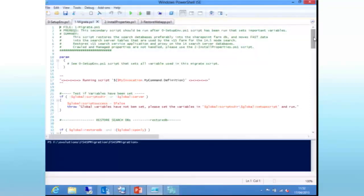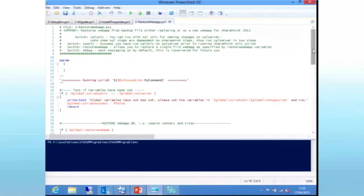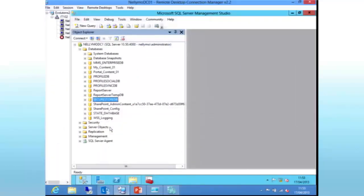The migration script is the actual heart and soul of the process. This script goes through those databases, extracts all the components and all the information, and builds a set of XML files to inject that information into the new search service application DB. The install properties script handles the managed property pieces and some of the crawl property pieces. The restore web app script takes a web application backup and restores it, then upgrades the search centers for you. Those scripts don't work, so I've had to take a previously run output.